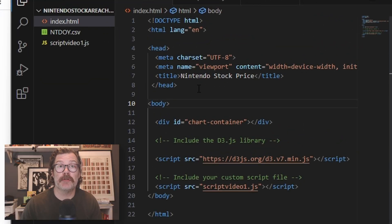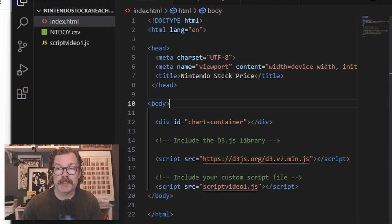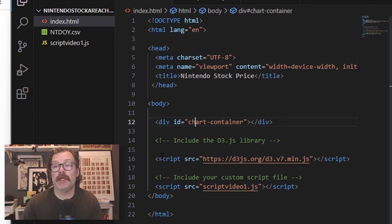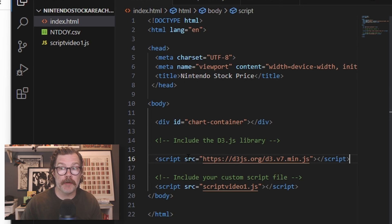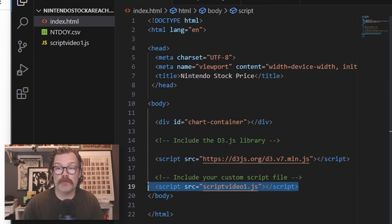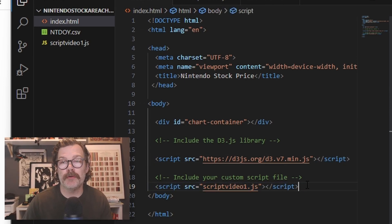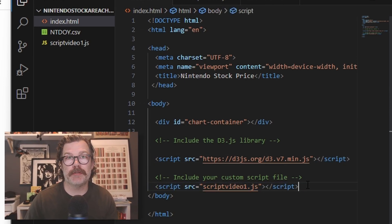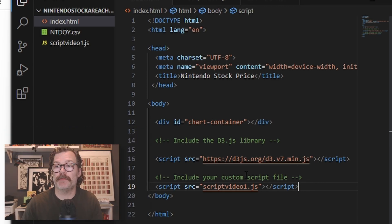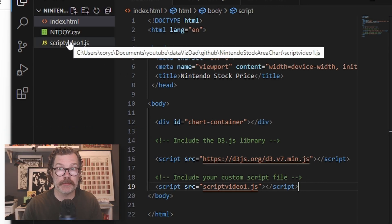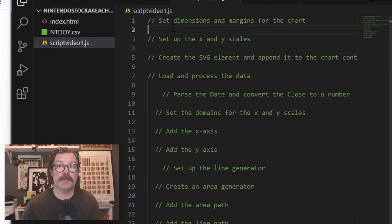Our HTML file is going to start out very simple for the first part. Throw in a title, call our div, which in this case I've called chart container, and then import in the D3 library and then call the script that we'll be writing. I've called this script video one dot JS. You can call it whatever you'd like as long as it matches what your script name is. And we'll go into our script.